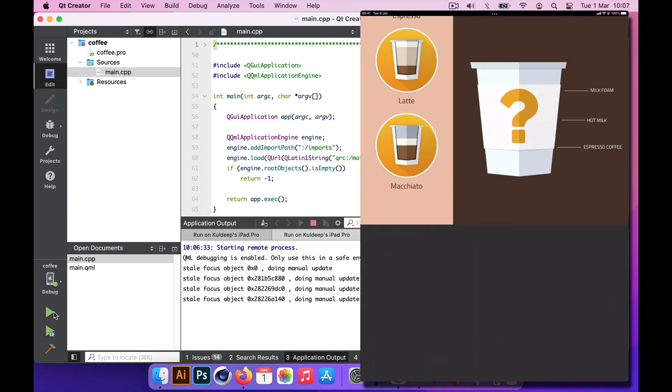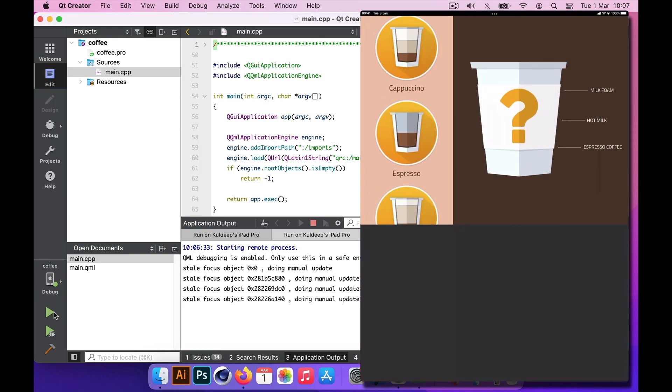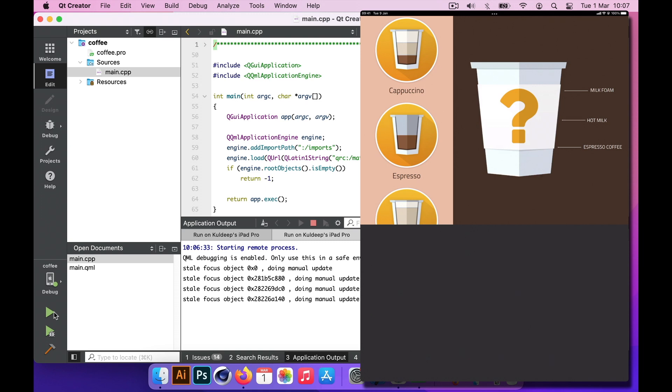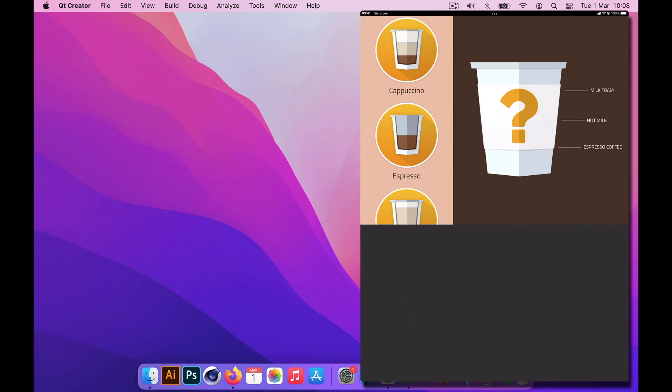Once you have Xcode and all your developer accounts, Apple developer accounts set up correctly, and if you have installed Qt with iOS support, you should be able to go from here really. I'll see you shortly in the next video. I'll keep this video short. Thanks very much for watching. Cheers, bye bye.